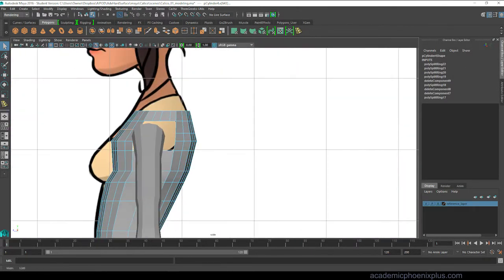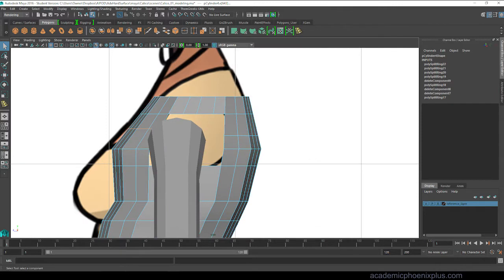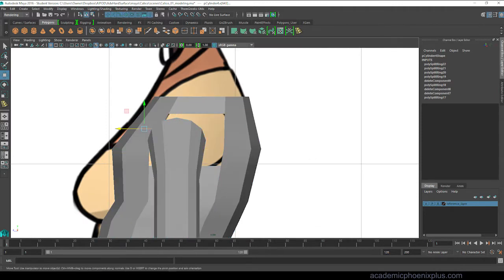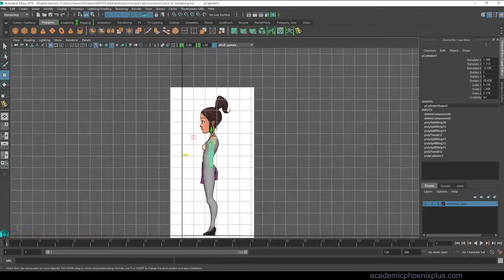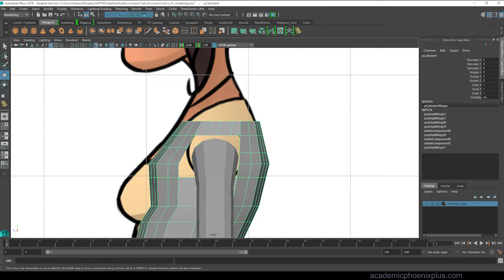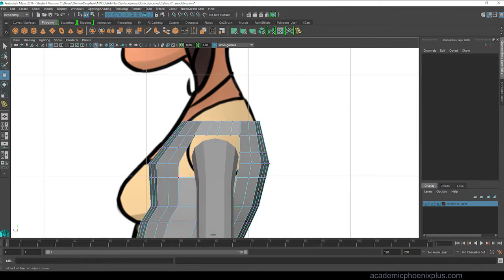Alright so now that I'm going to the side view, I'm going to make sure that my arm is aligned to the body and I'm going to start shaping the shoulder hole.